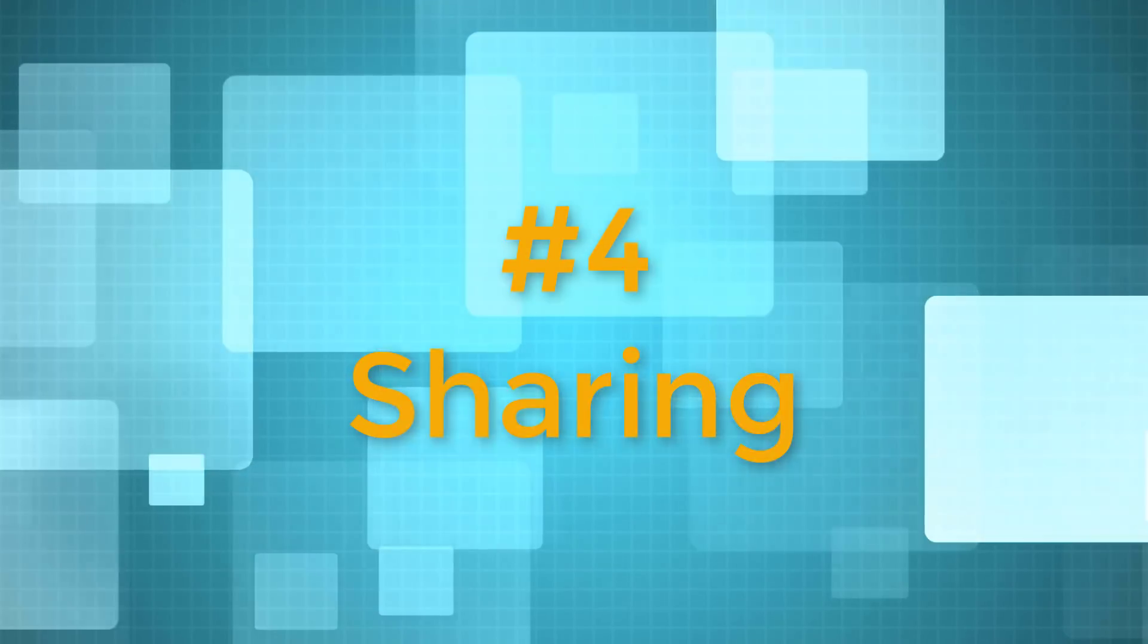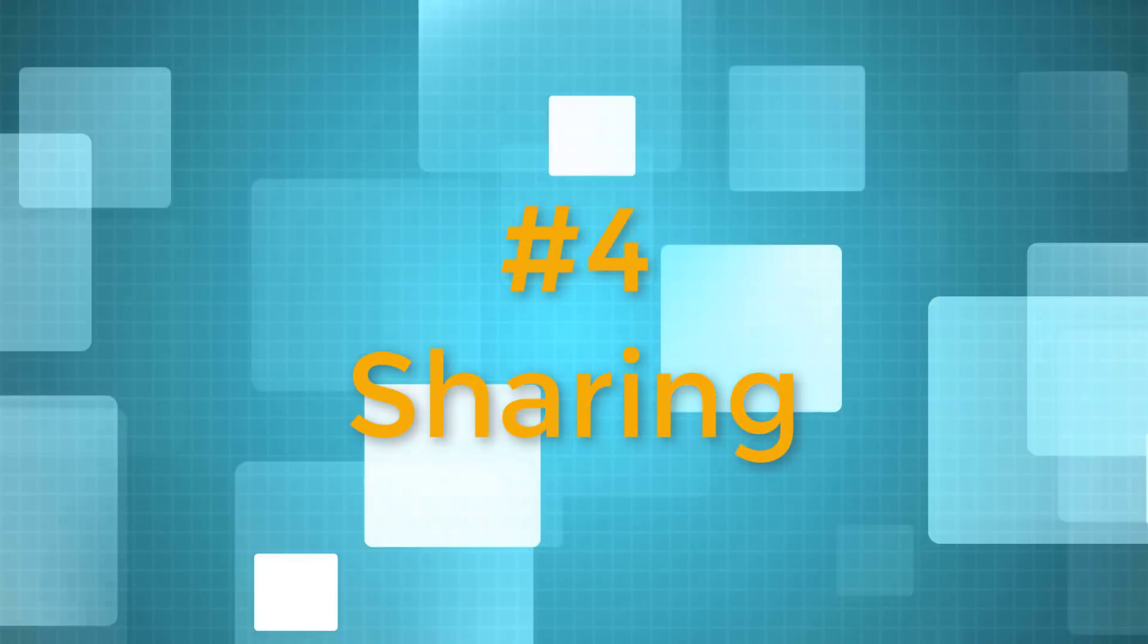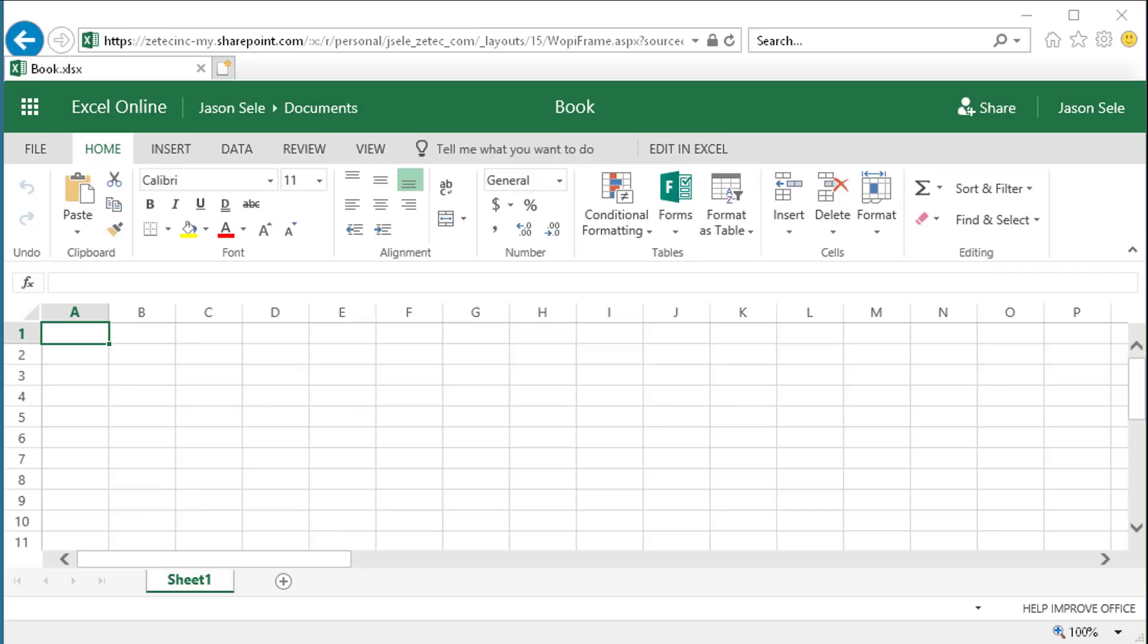Number 4. Sharing. Sharing with other users is a cornerstone of Office 365 Online. All the apps are designed to allow you to share documents both internally and externally. You can even work on documents live and see other users' edits in real time.